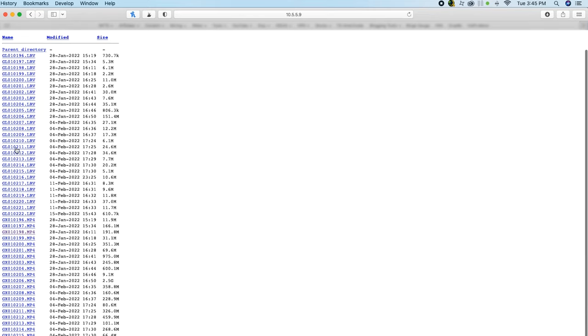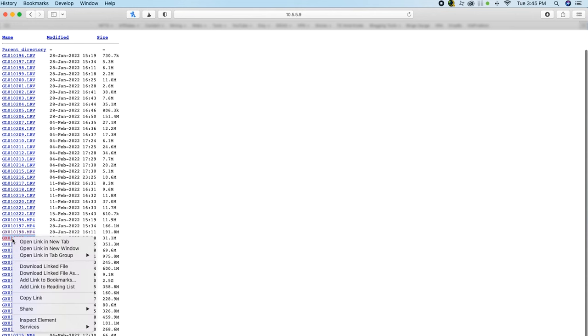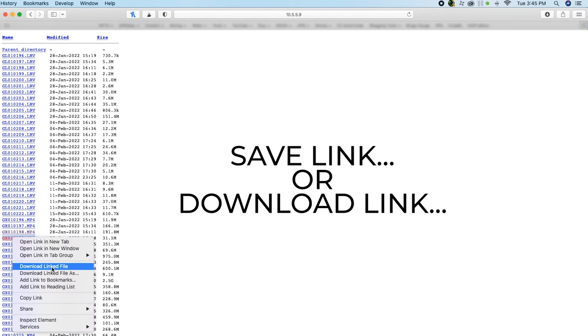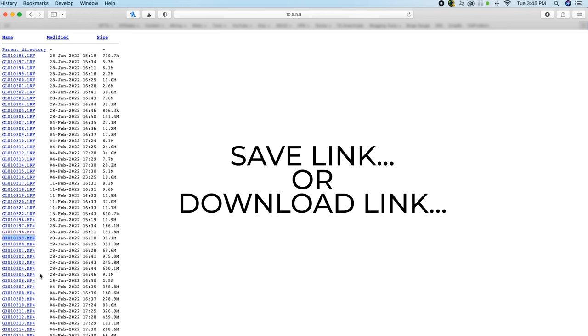As you can see, here you will find all the files stored on your GoPro. To save your file, just right-click on it and click "Save Link" from the drop-down menu option.